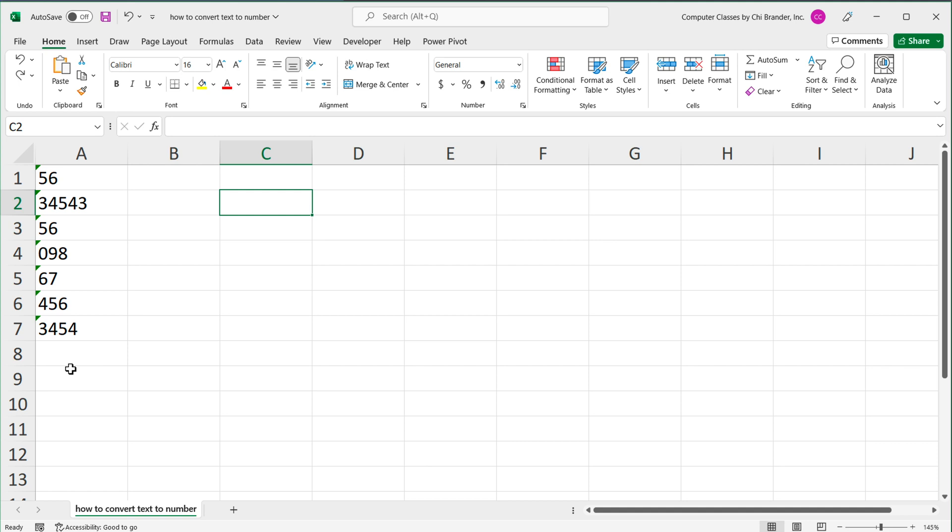I'll show you how to just convert them without a formula, then I'll also show you how you can actually do that with a formula. Before we actually get to converting these, let's first figure out how you know if what you have is actually text and not a number.